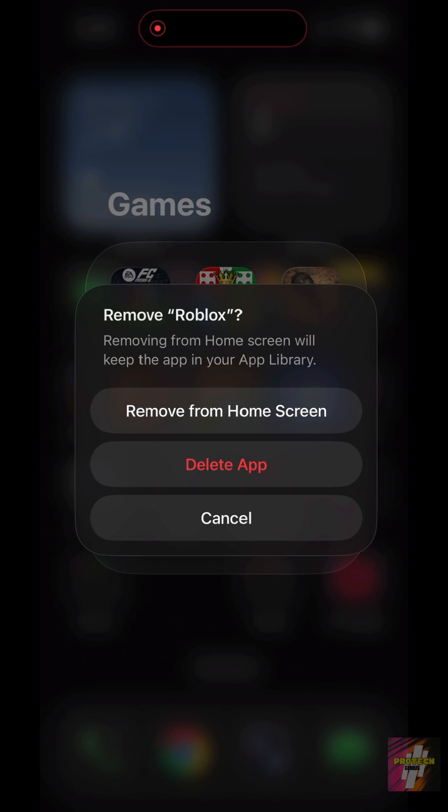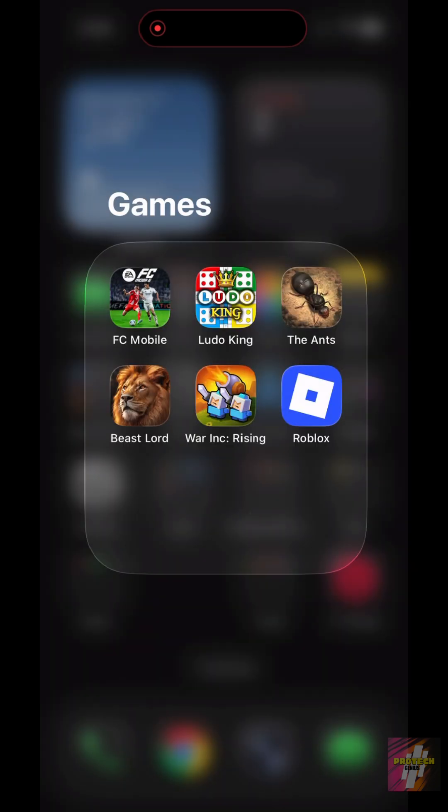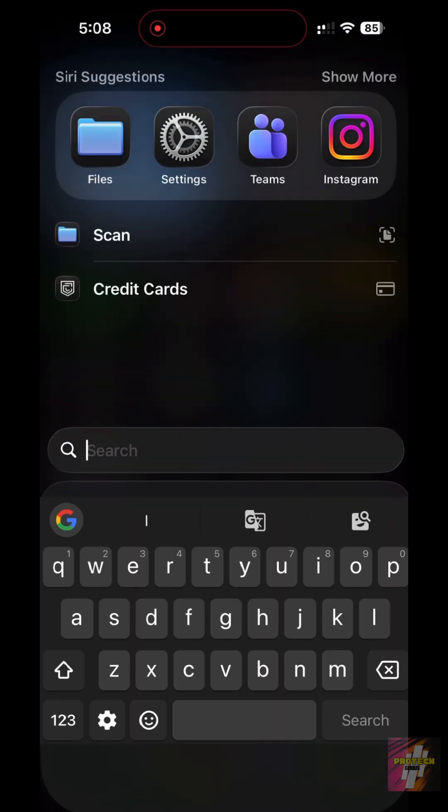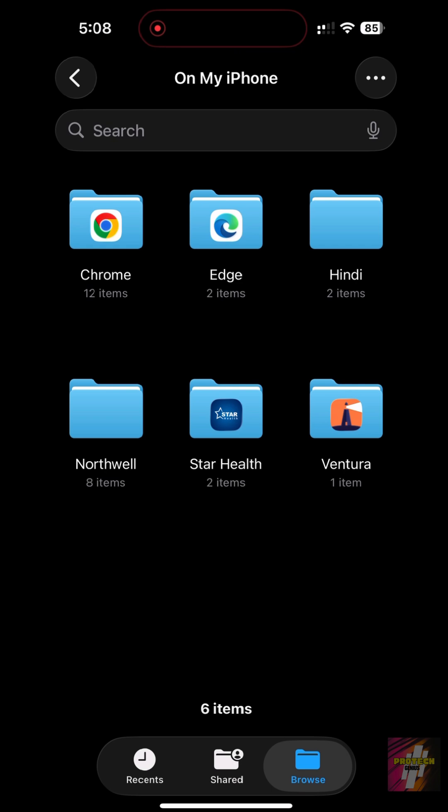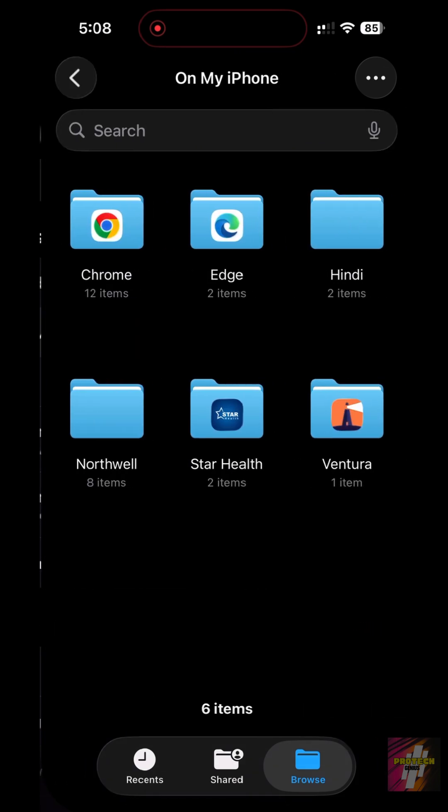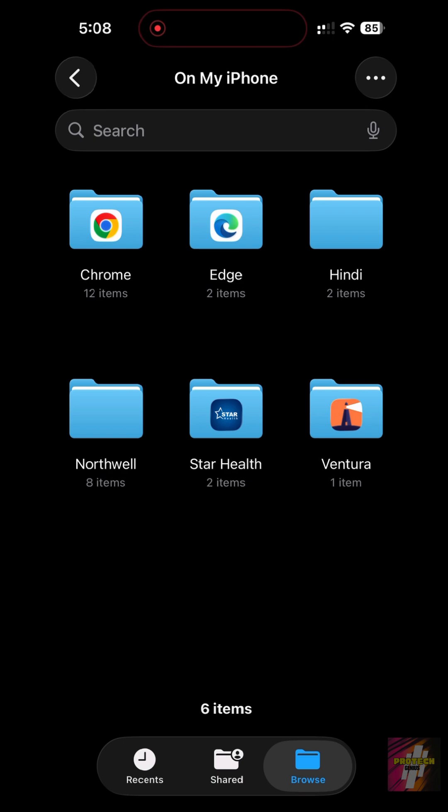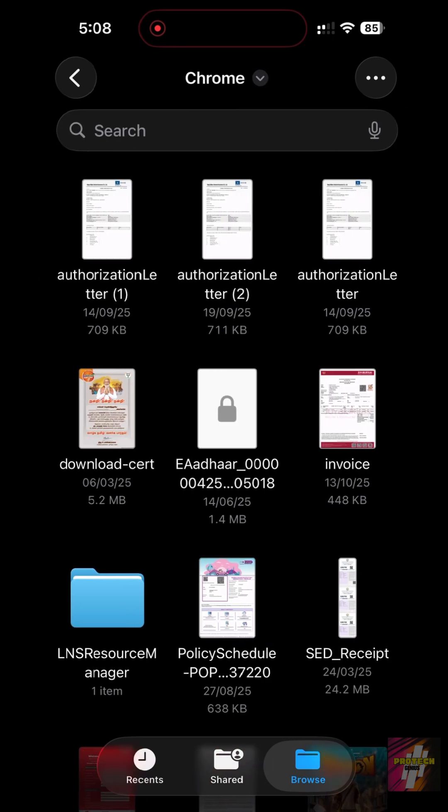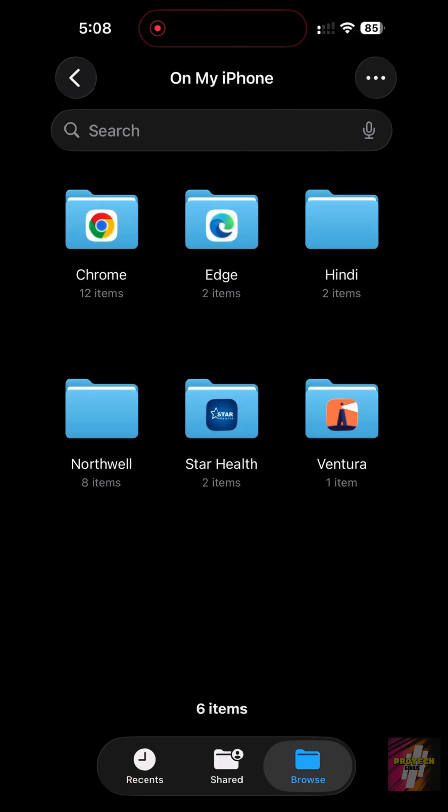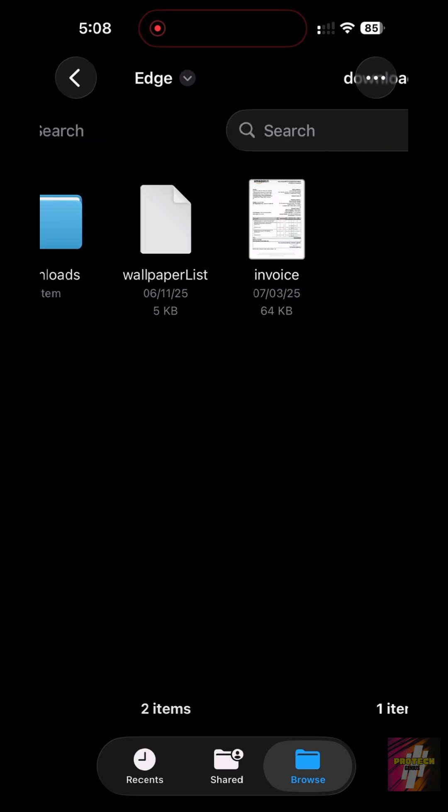Our fourth step is checking your downloads. Files you download from the web can sometimes contain bad trackers. Open the Files app, go to the Downloads folder, and manually look for and delete any recent zip files, configuration files, or documents you don't recognize.